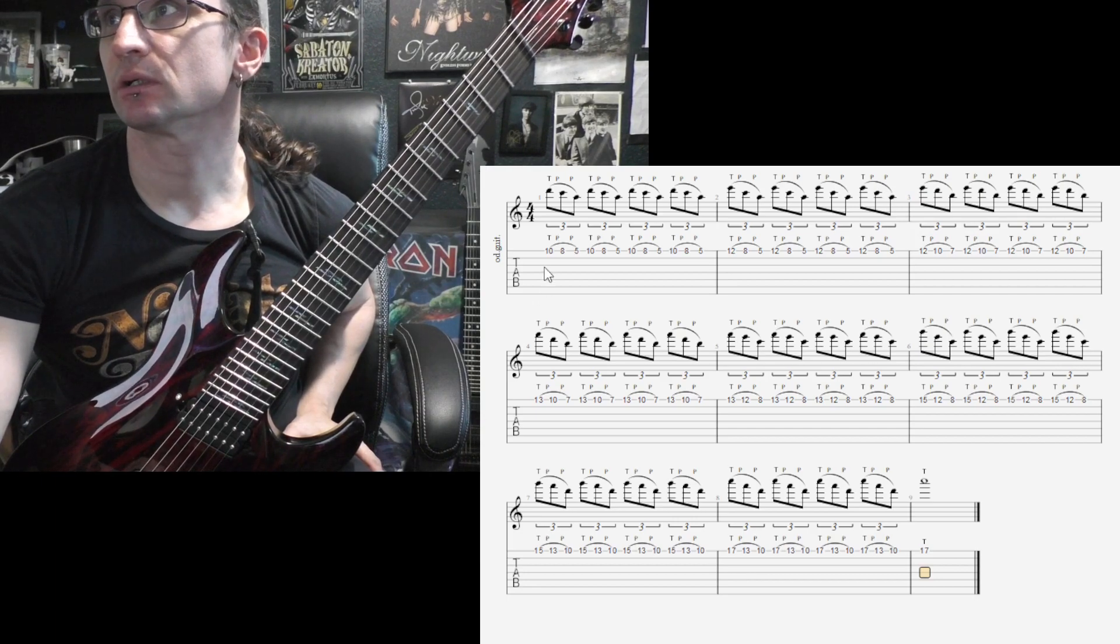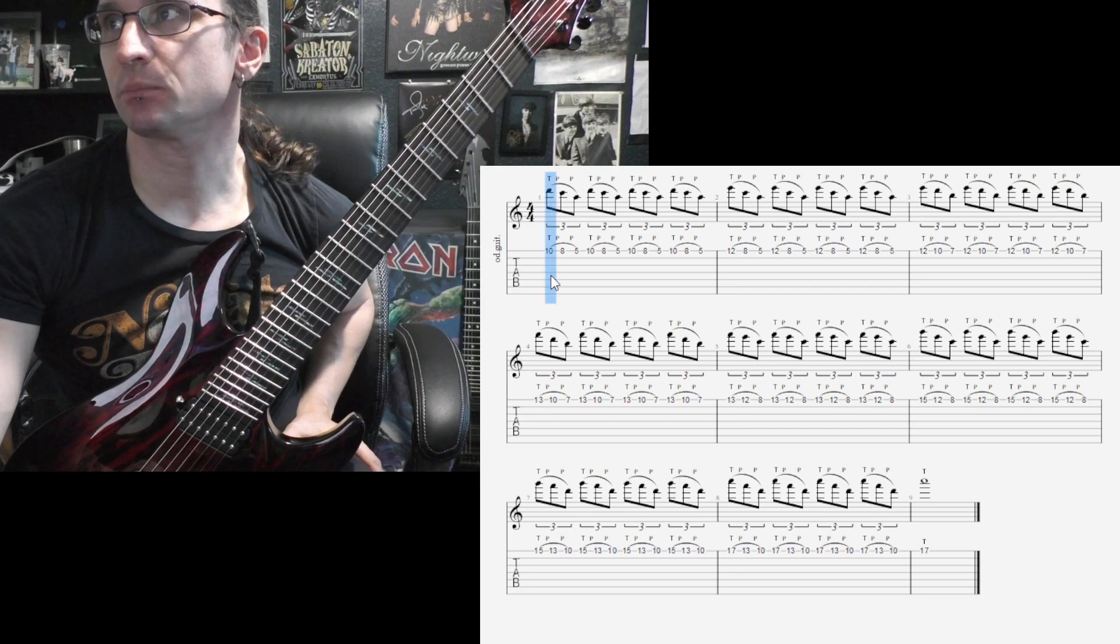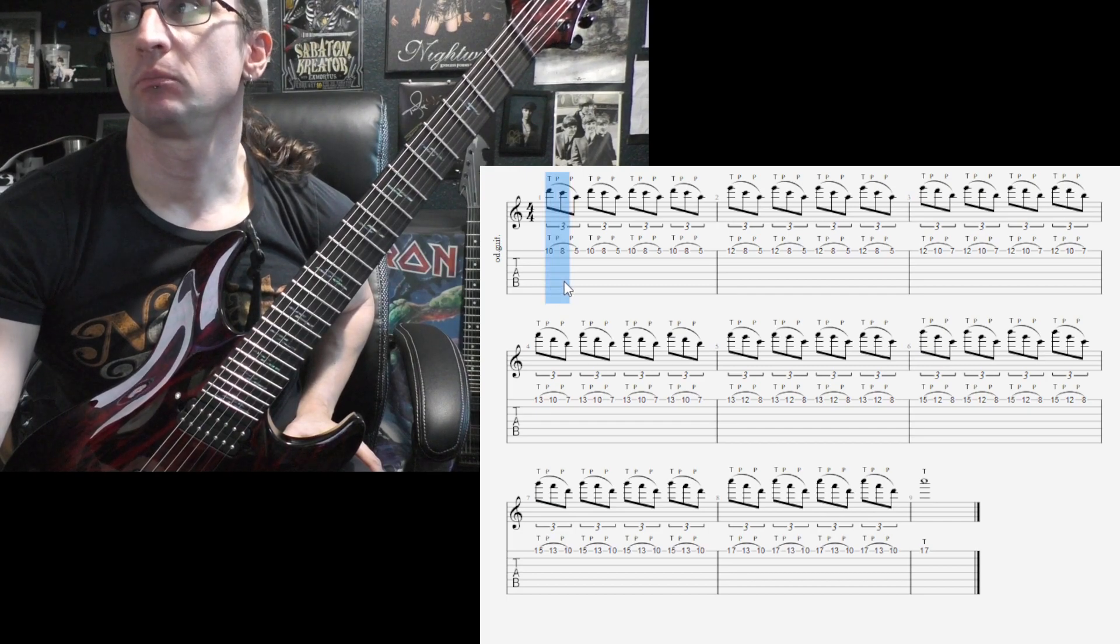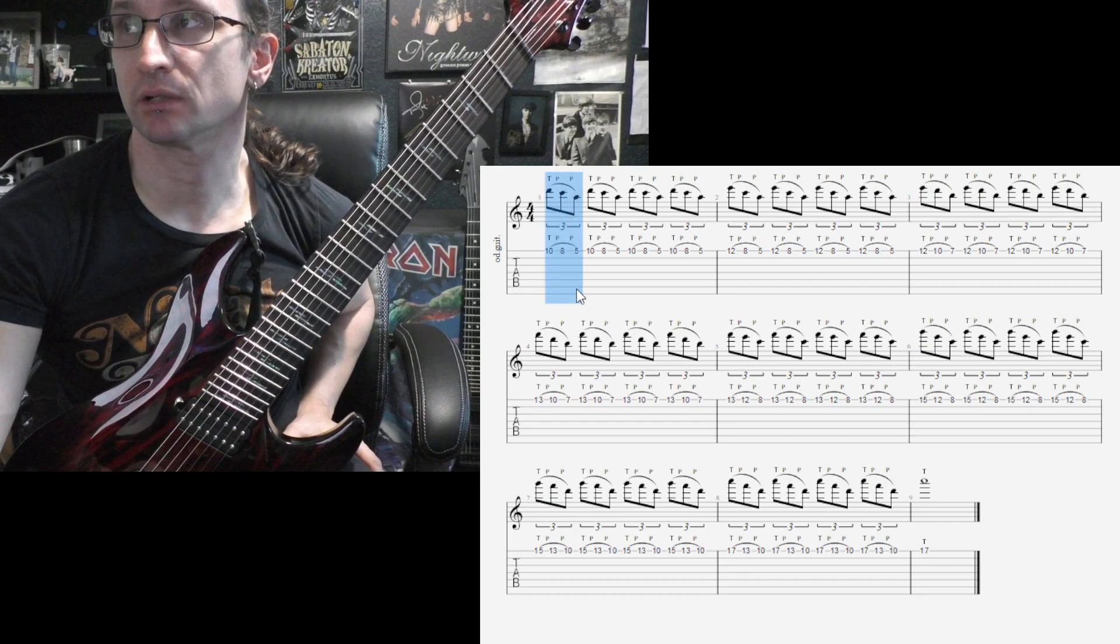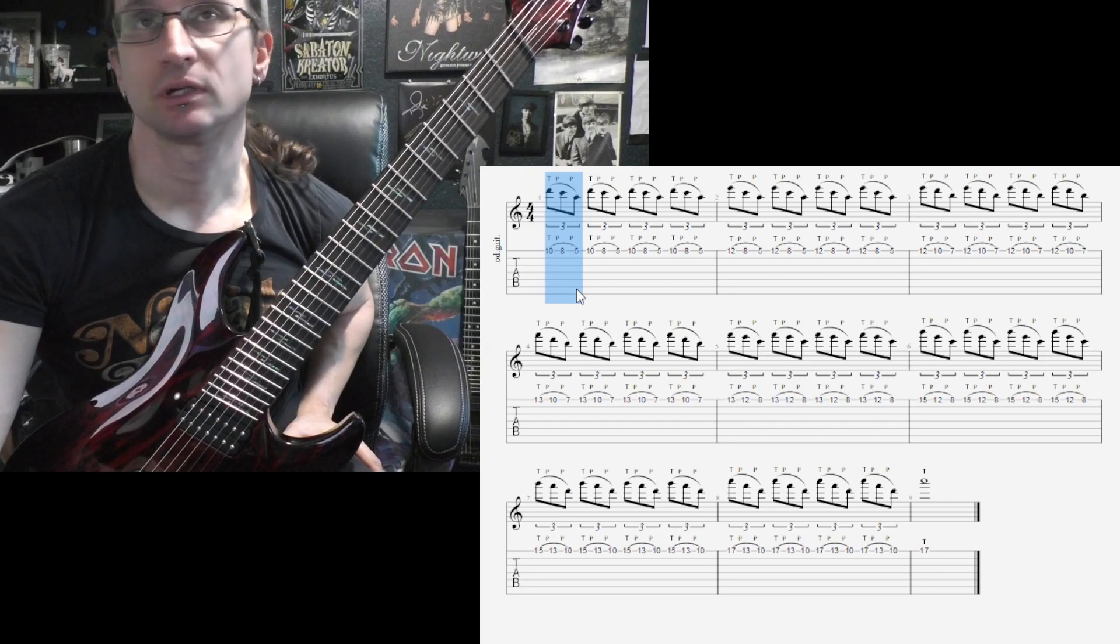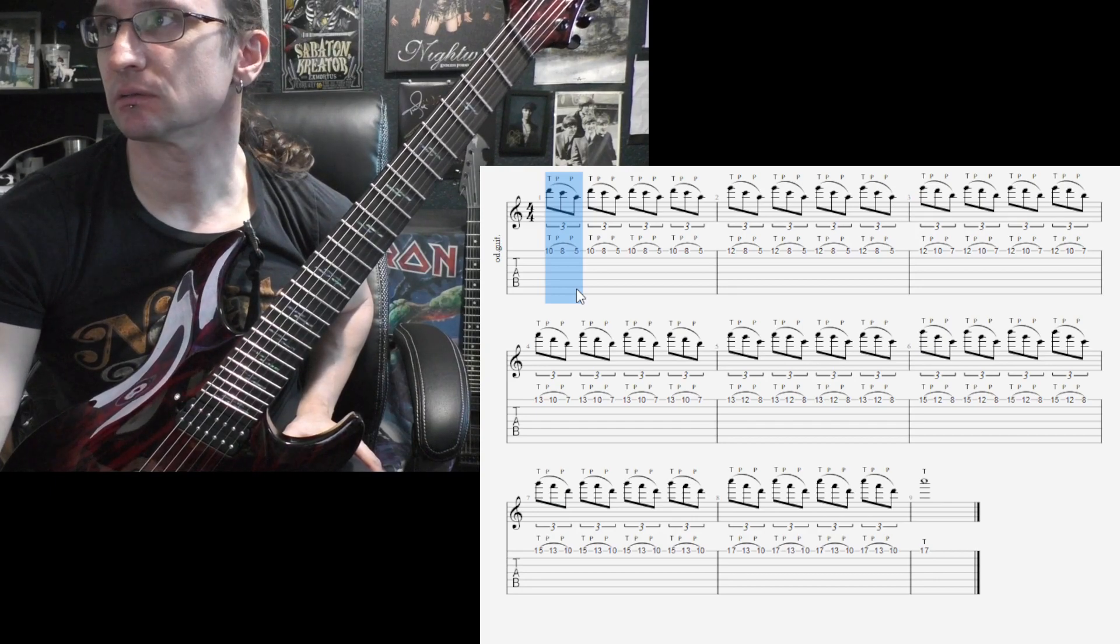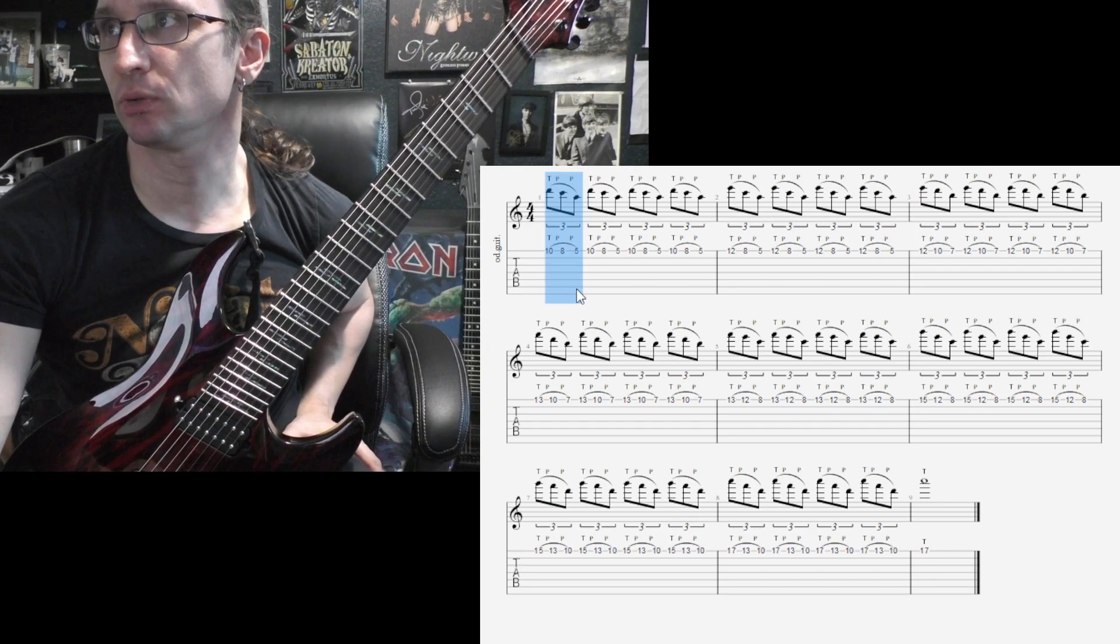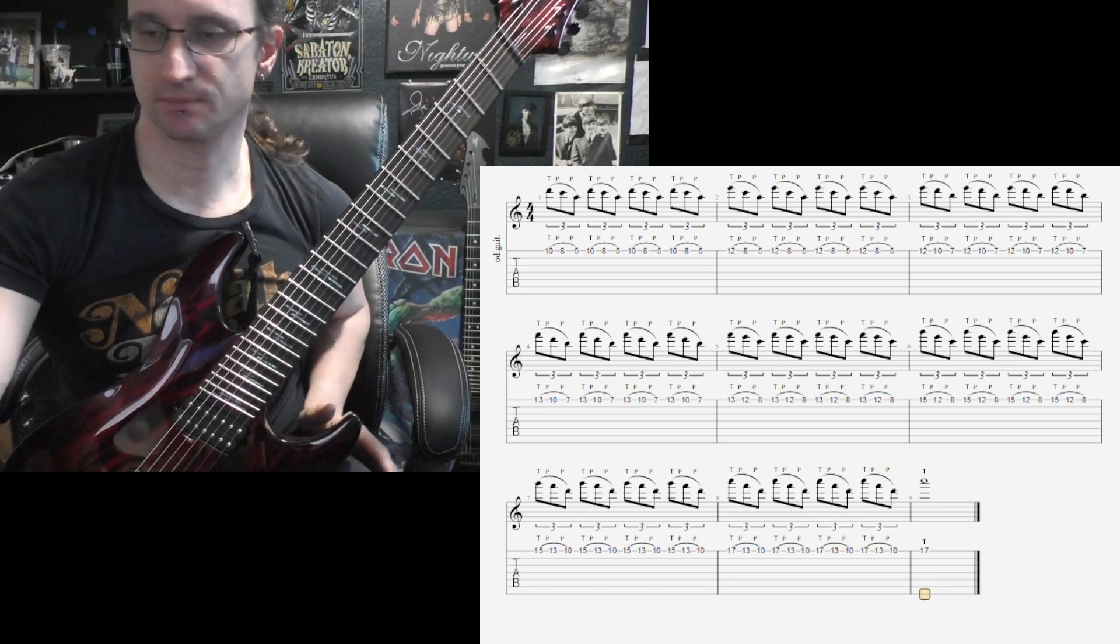So here we're going to tap, pull off, pull off. So no hammer-on, all pull offs. And back to triplets.